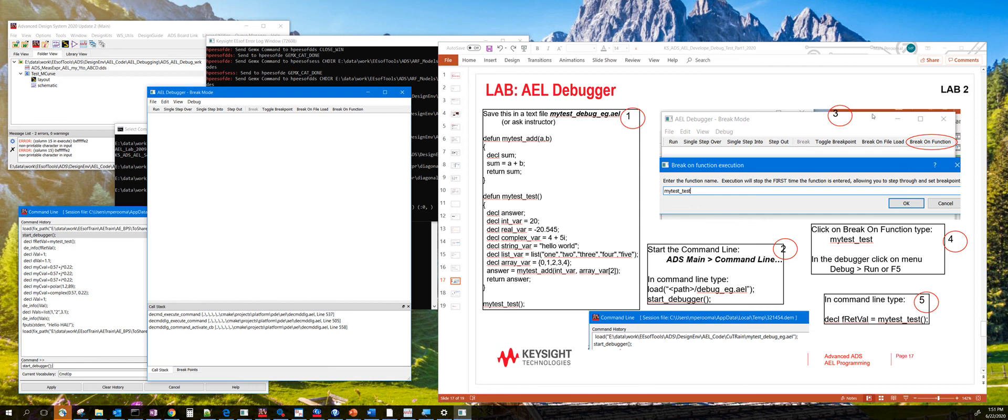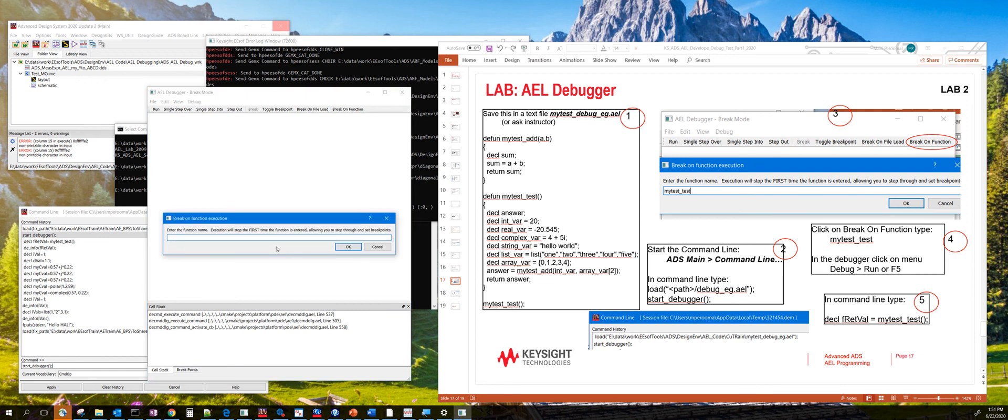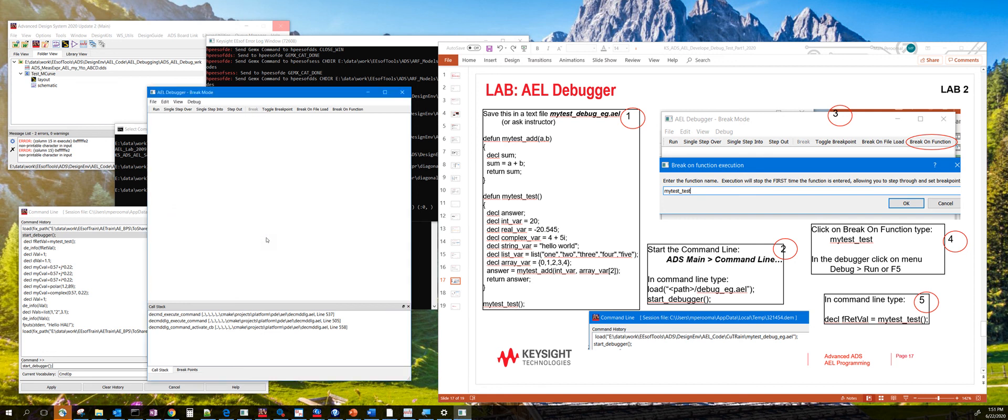The third step is to click on break on function right here. And then type the function that you want to break. So in this particular case, we have a function called mytest_test. So we are just going to type that and hit enter.